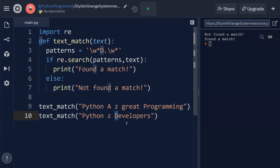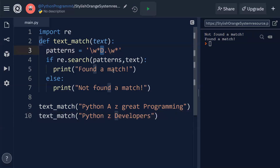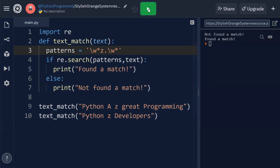It checks word by word in the entire string to identify if the letter D is available. Coming back to the original version of the program, I'm modifying the pattern back to z. Once z is removed from the string, the result is 'not found a match'.